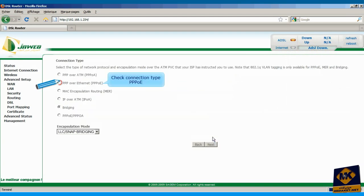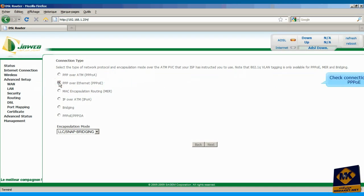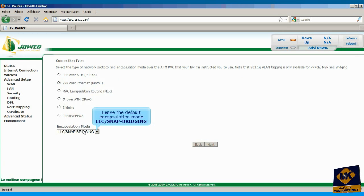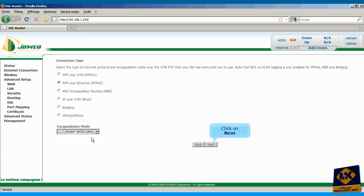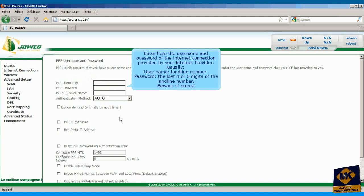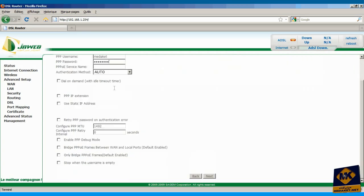Check connection type, PPP protocol over Ethernet. Leave the default encapsulation mode, LLC snap bridging. Click next. Enter here the username and password of the internet connection provided by your internet provider. Usually, username is the landline number, password is the last four or six digits of the landline number. Beware of errors. Click next.